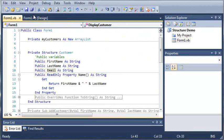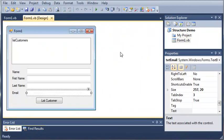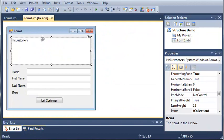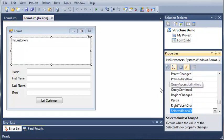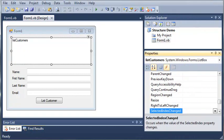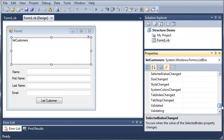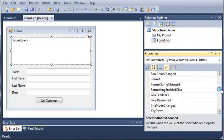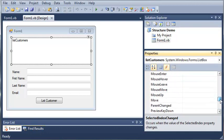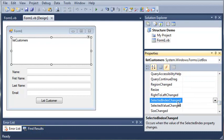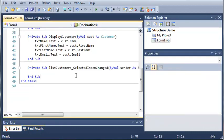Now we're going to come over here and select our List Customers list box and work with some of the events. If you click the lightning bolt, it will open up the events for you. You can see we've got a whole bunch right here, and what we want to do is select Selected Index Changed, so I'll just double click on that and it will create this sub for us.